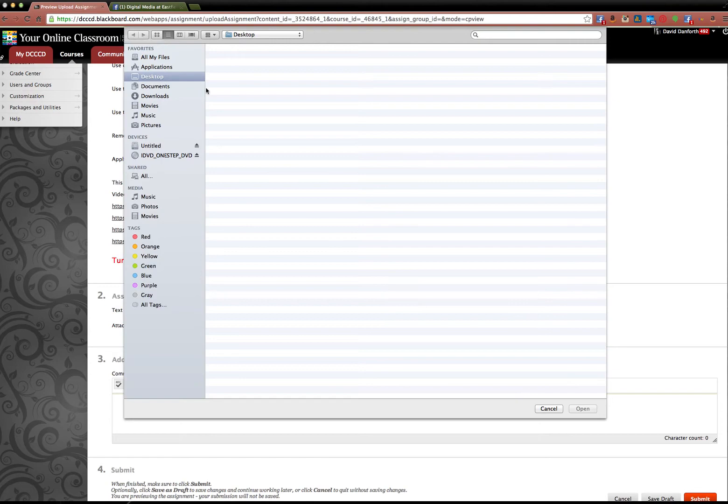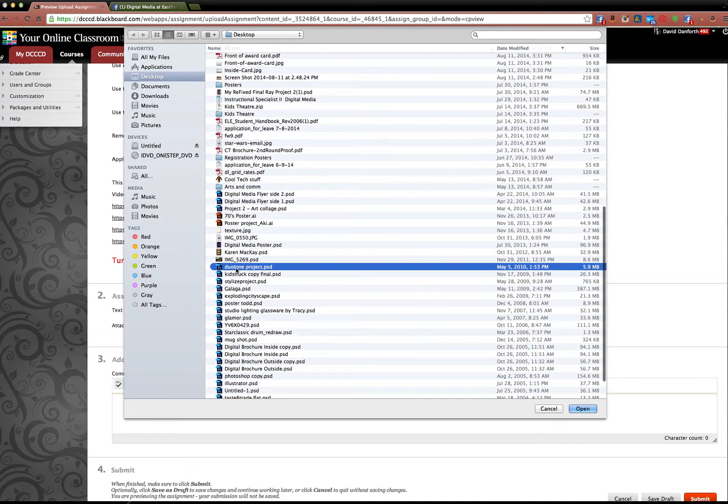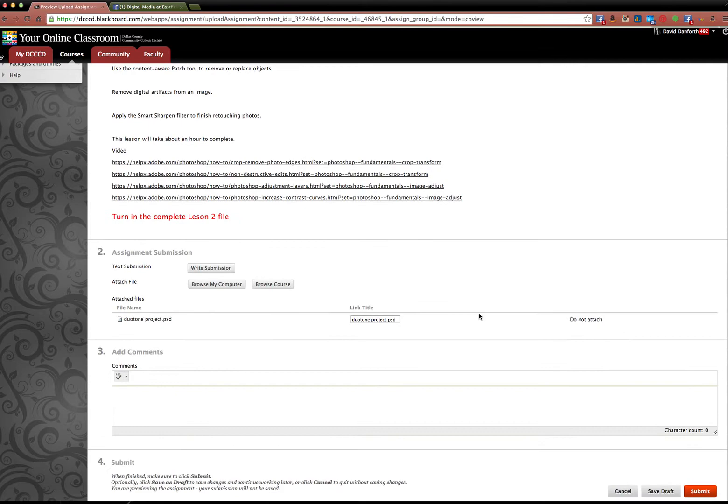And I would have a folder just for this class. You see my desktop is very cluttered. But you would locate the PSD files, and you'll see they're .PSD, and you open it. Sometimes the files can be kind of big too, so just be prepared for that. It might take a little while, especially the projects. And when you're done, you'd hit this little button, Submit here.